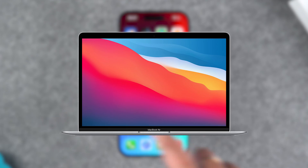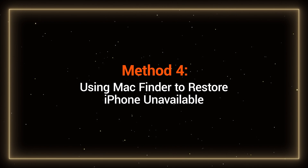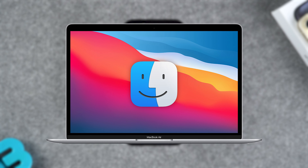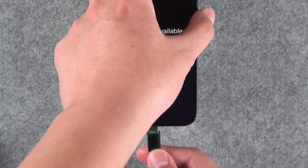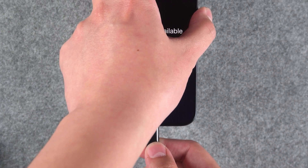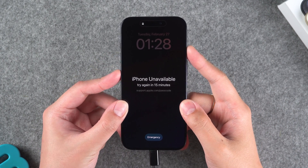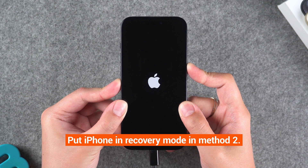If you're a Mac user, you can also try the fourth method: use Mac Finder to restore iPhone unavailable. Mac Finder can help you restore or update your iPhone, iPad, and iPod Touch. When the device encounters a problem, connect it to your Mac and put your iPhone into recovery mode. The specific process for entering recovery mode has been detailed in Method 2.